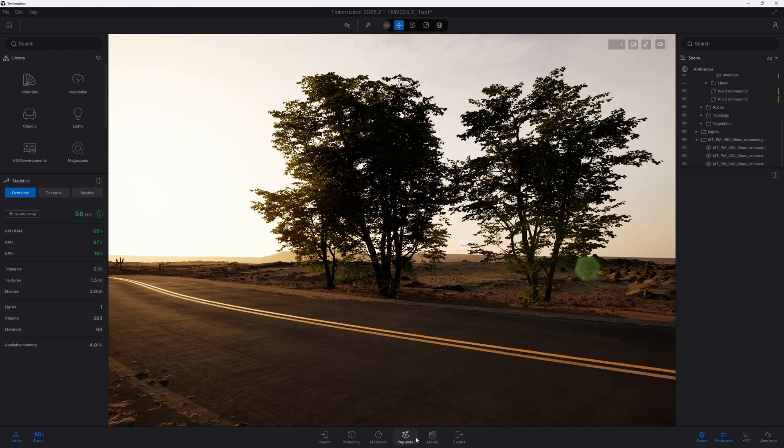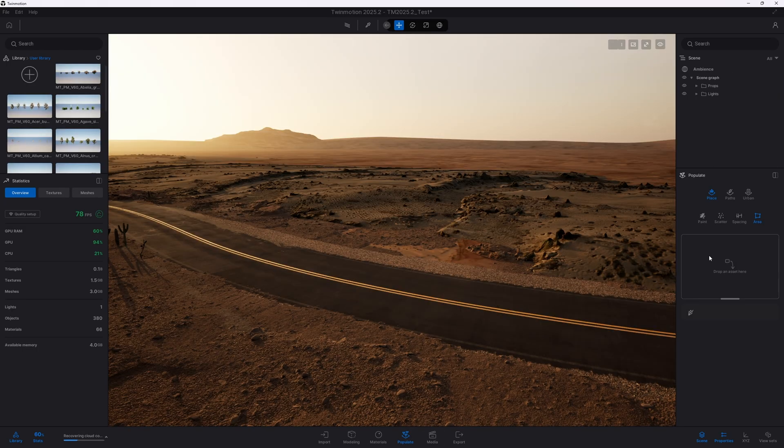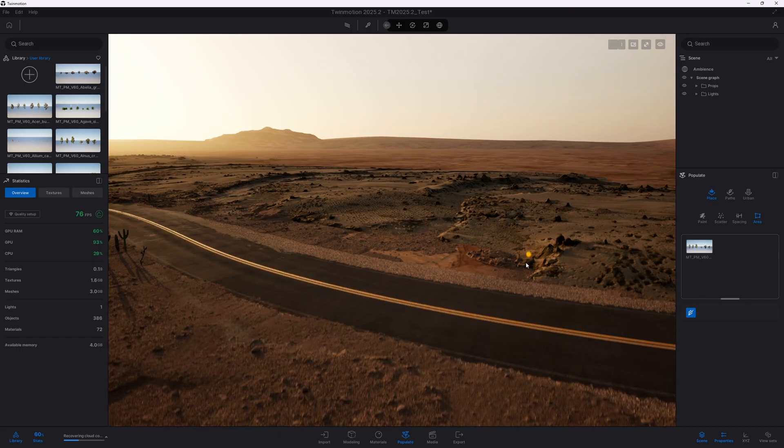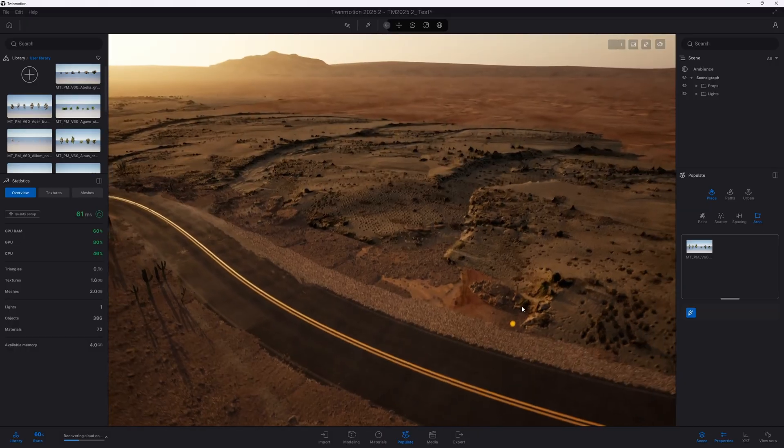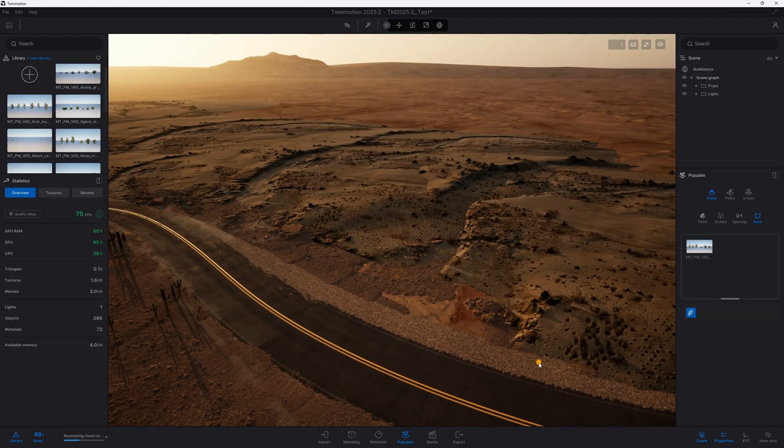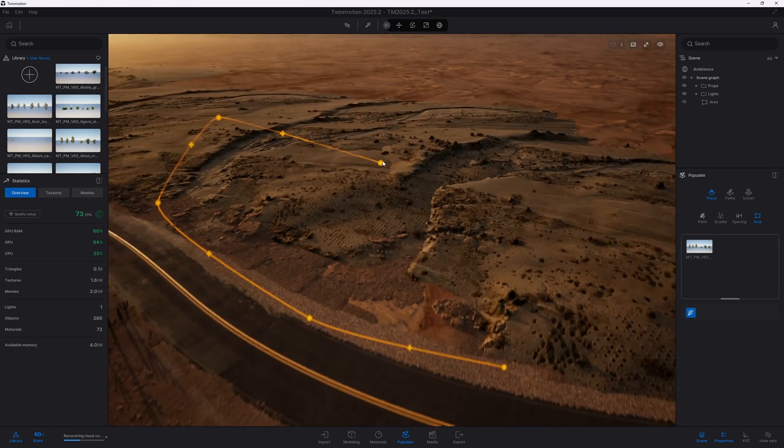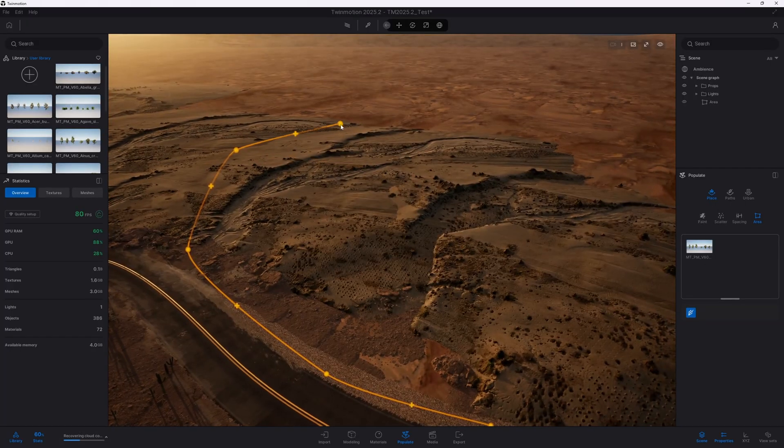Now, let's start populating the scene with trees while Nanite is disabled, so we can see how it affects performance. At this point, keep in mind we are running at around 80 frames per second with no assets placed in the scene.